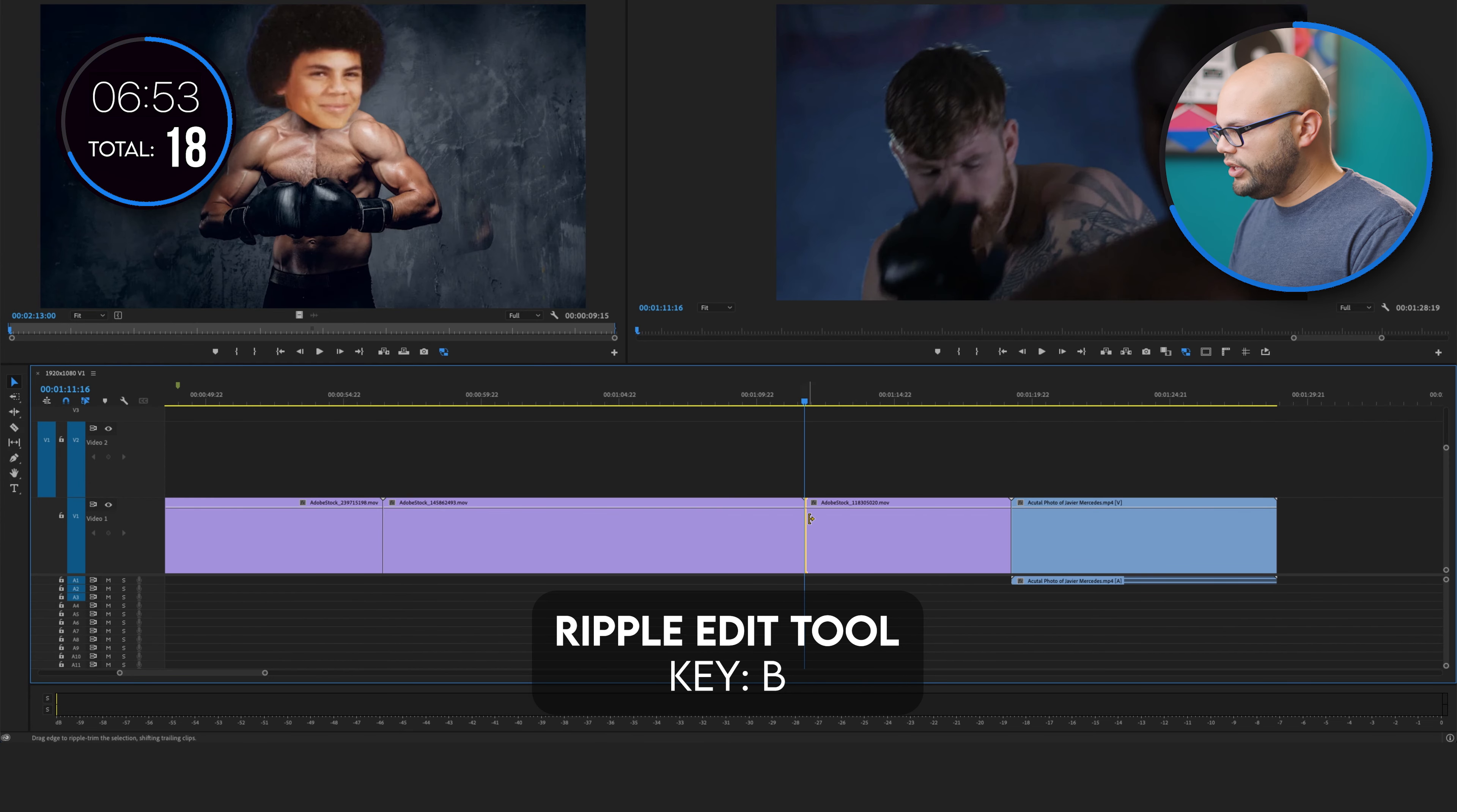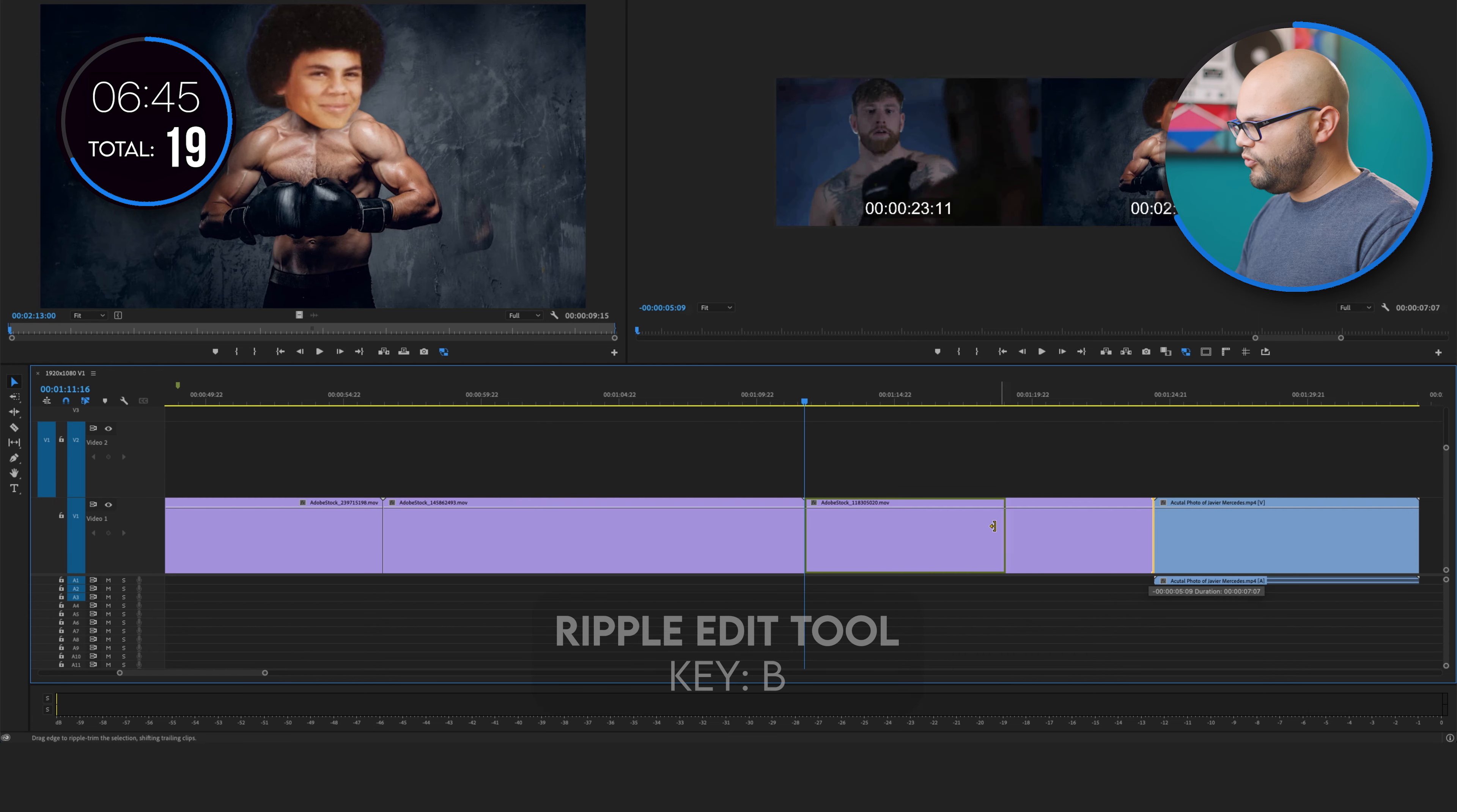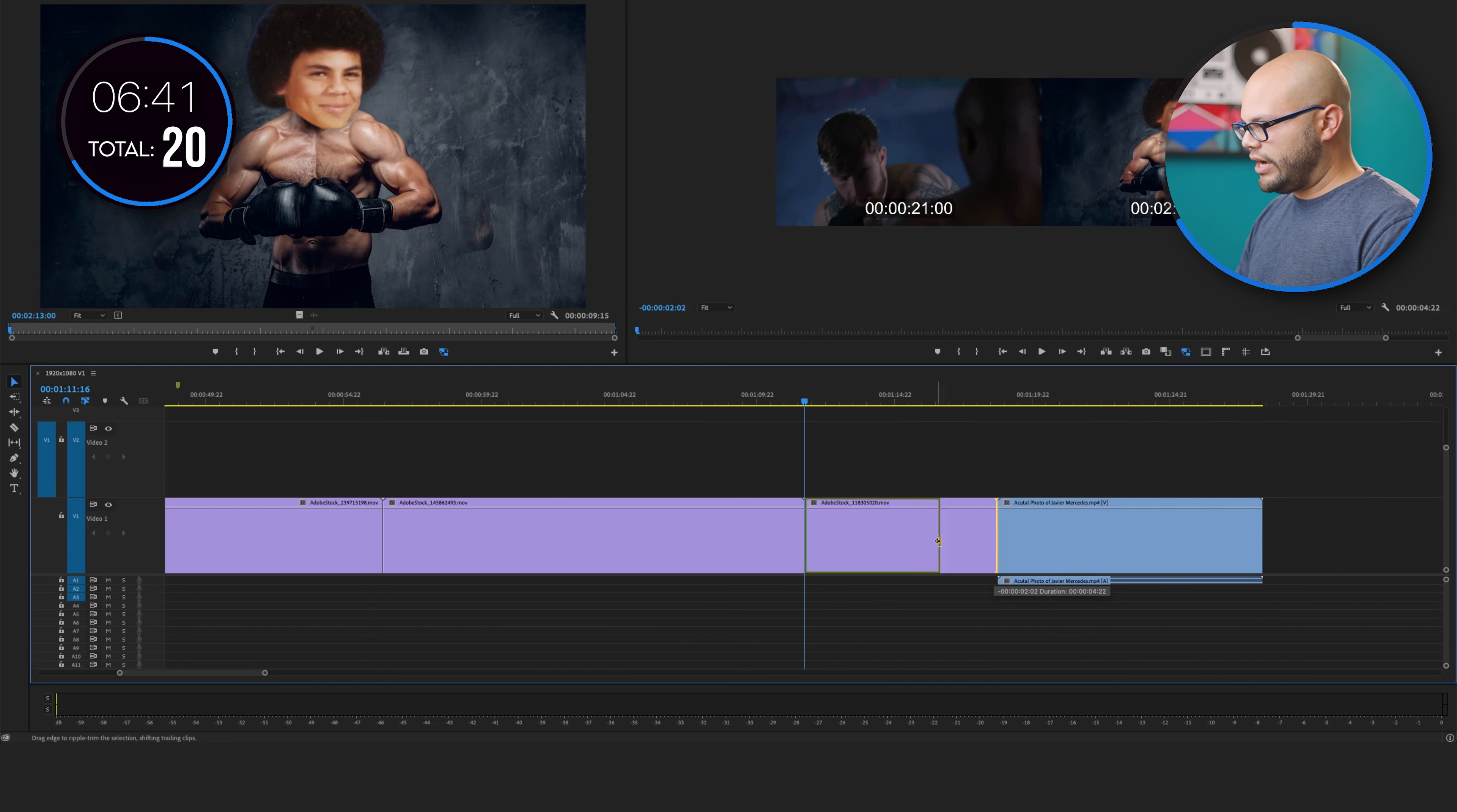What I will do is use the ripple edit tool to move this that way. And then I'll use the ripple edit tool to move it back. That was two different styles because you're moving back and forth.